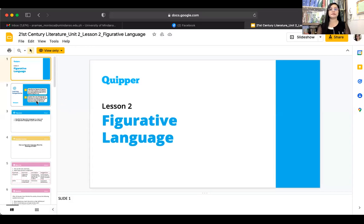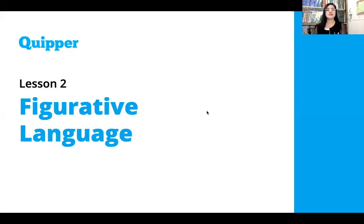Hello everyone, good day. Today we are going to have a new set of topics for Unit 2. We are done with sound devices, so we will move to another literary device. We are going to focus on figurative language. Allow me to share my screen. I hope you can see this screen. Our lesson 2 is on literary devices — figurative language.